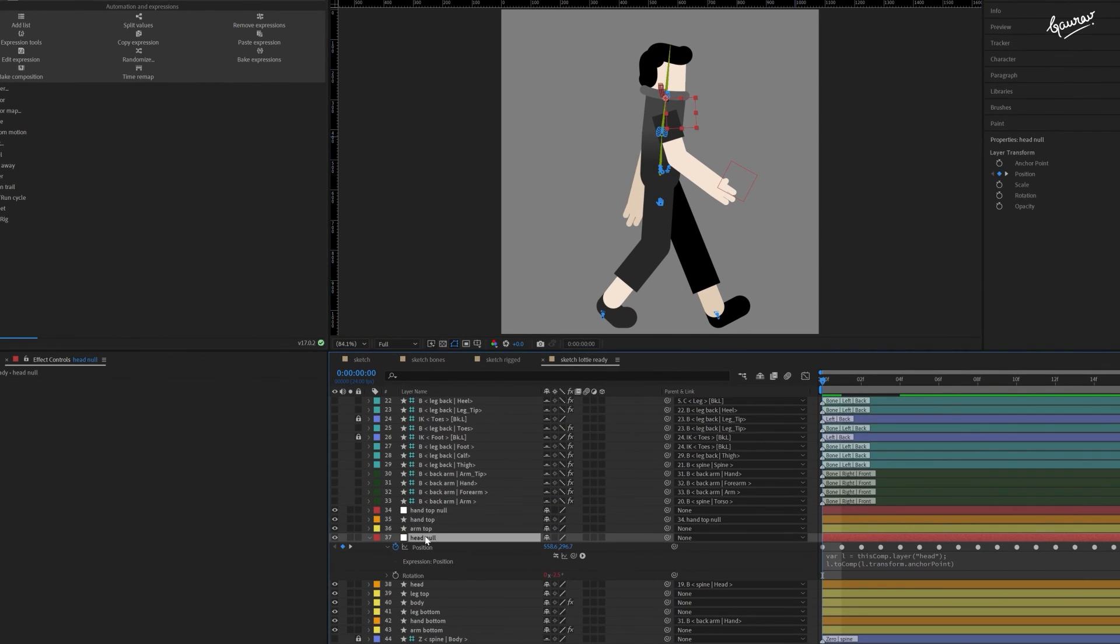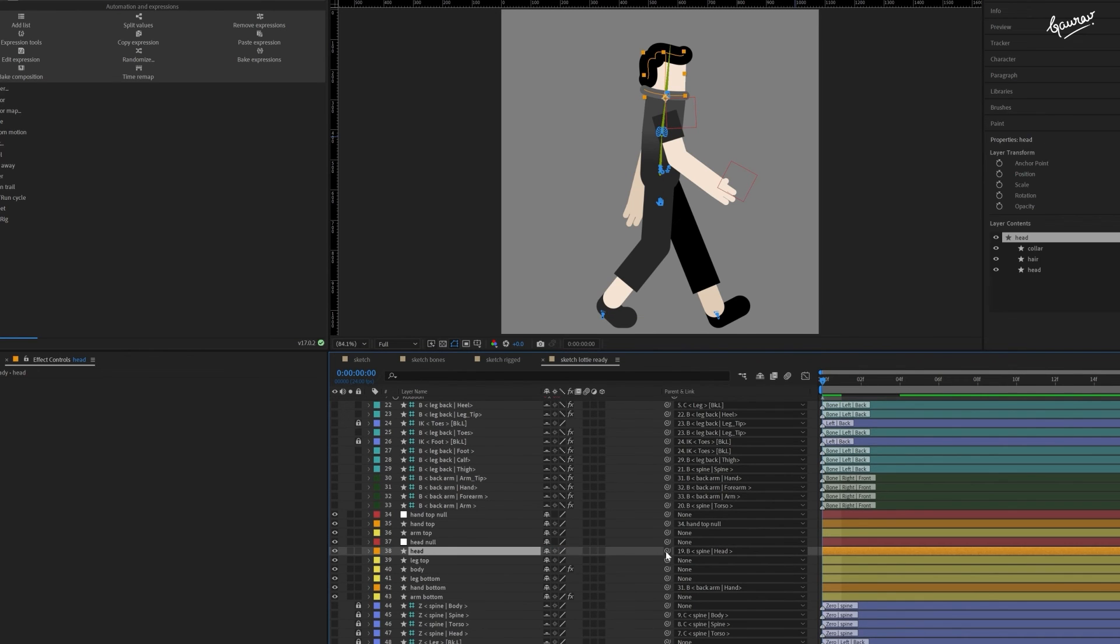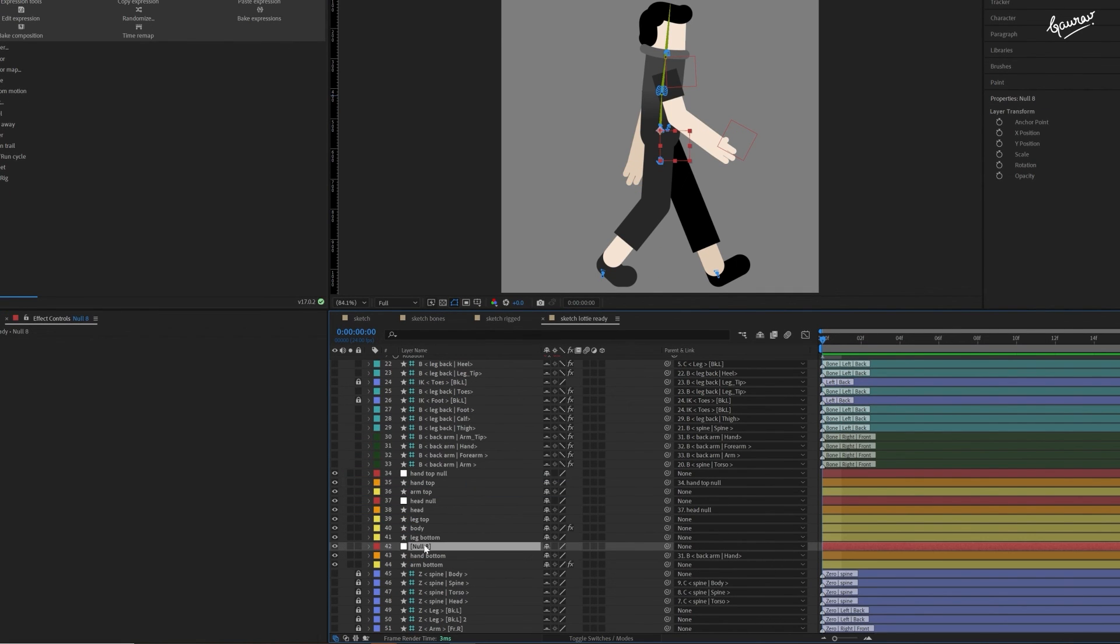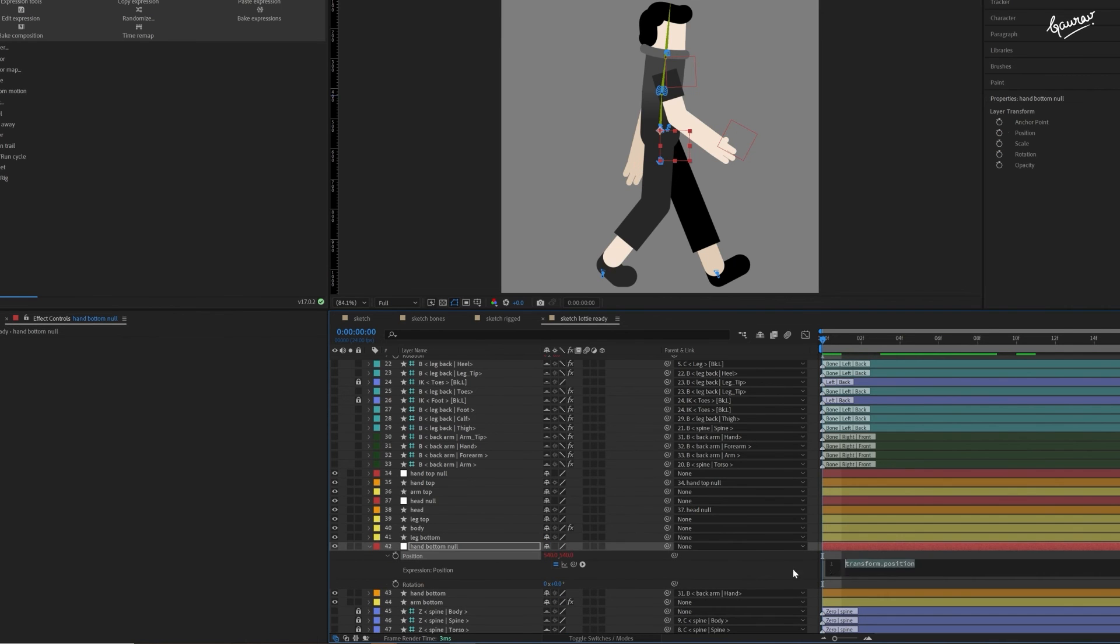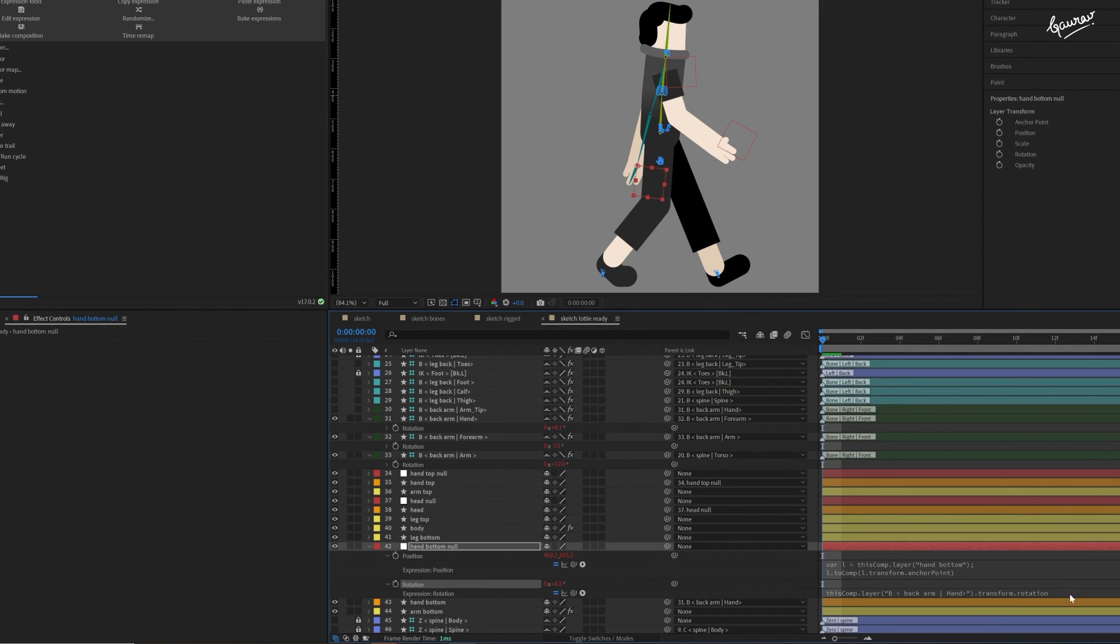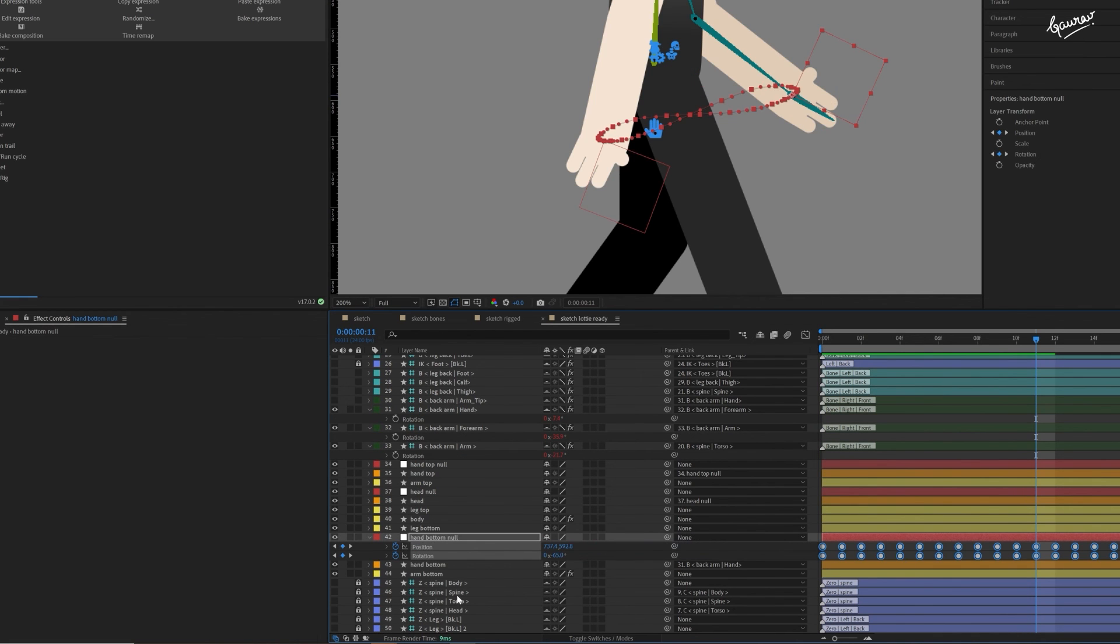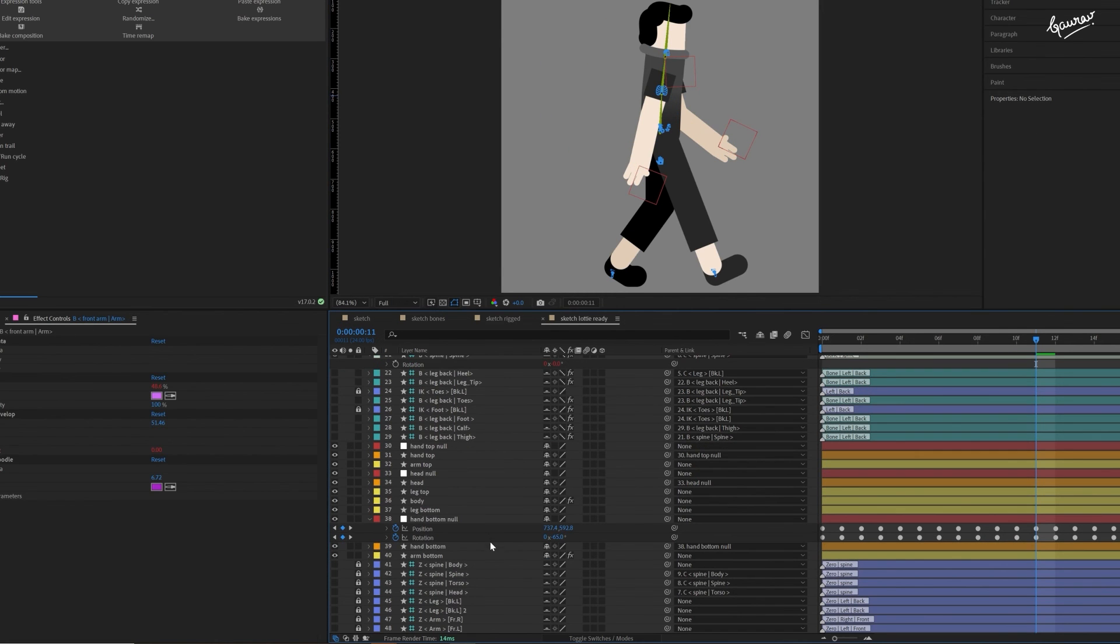Convert rotation expression to the keyframes as well. And now, map the head layer to the head null layer. For the hand bottom, repeat the exact same process as the hand top layer. Delete these bone layers for the bottom arm. Now, we are almost there.